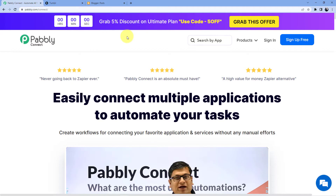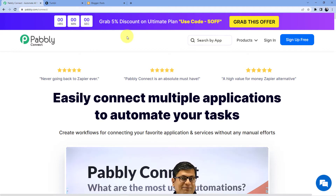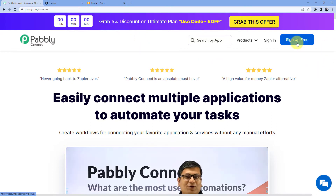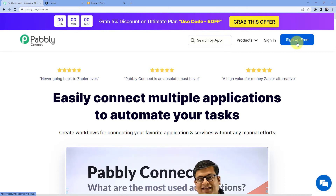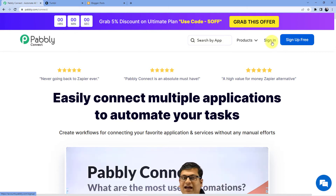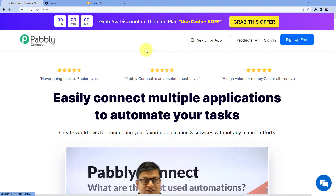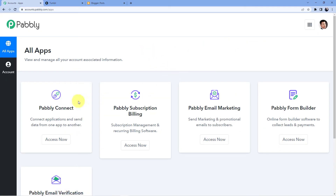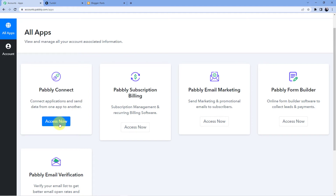If you already have an account, go for sign in. If you do not have an account, go for sign up — signing up is absolutely free and we are also giving you 100 free tasks every month. I'll go for sign in because I already have an account. Now you can see these are my software, so I'm going to click on Access Now for Pabbly Connect.